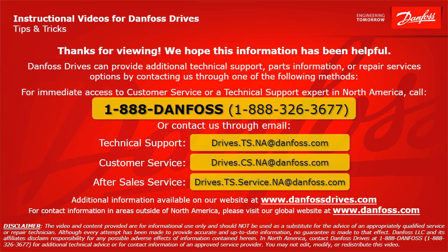For immediate access to customer service or a technical support expert in North America, call 1-888-DANFOSS or 1-888-326-3677 or contact us through email. For technical support, the email address is drives.ts.na at danfoss.com. For customer service, the email address is drives.cs.na at danfoss.com.